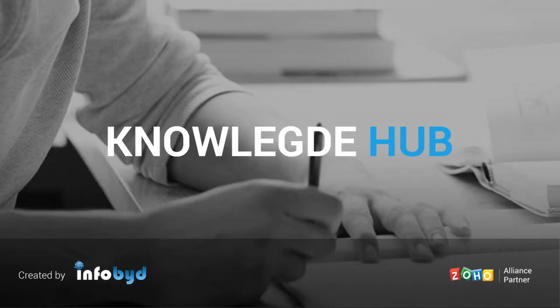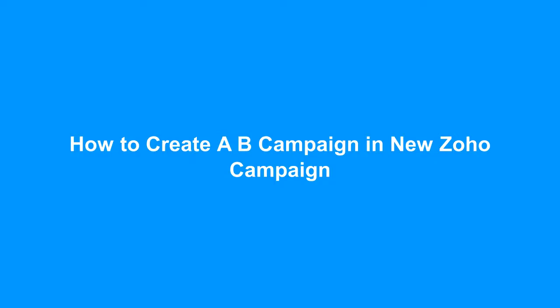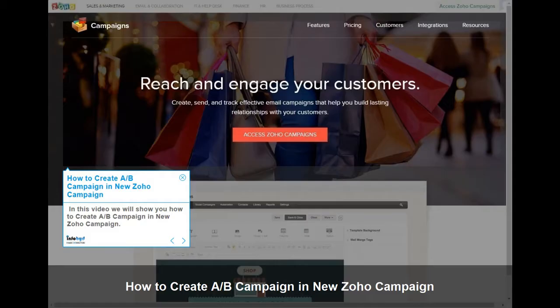Welcome to Infobid Knowledge Hub. In this video, we will show you how to create an A-B Campaign in New Zoho Campaign.